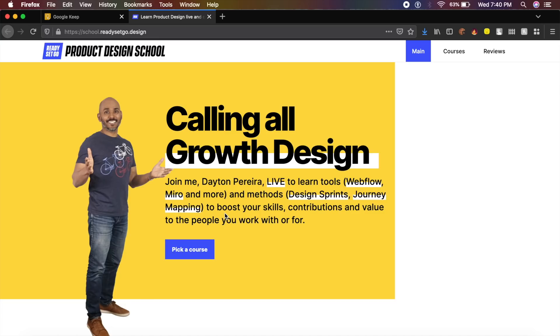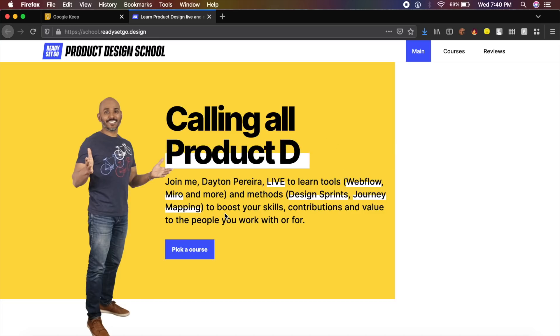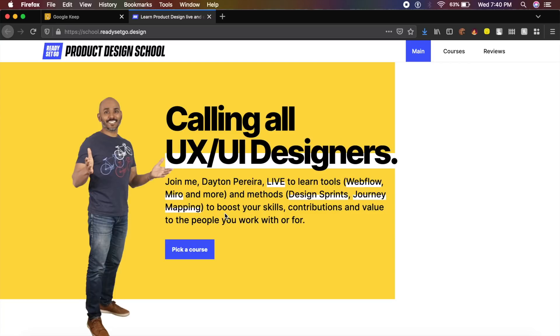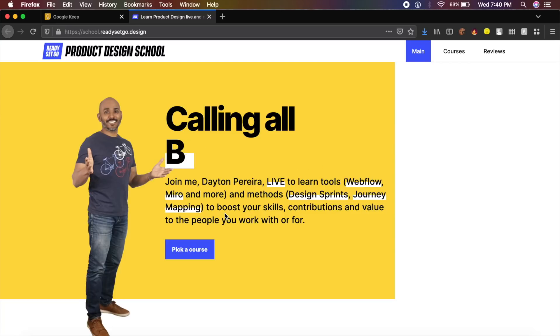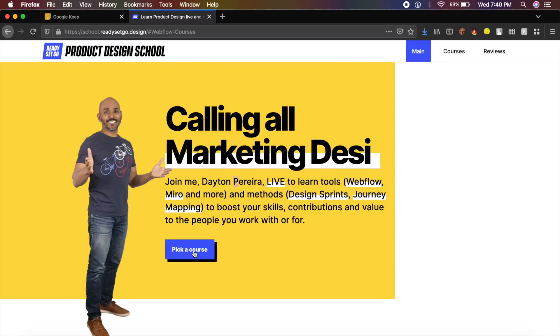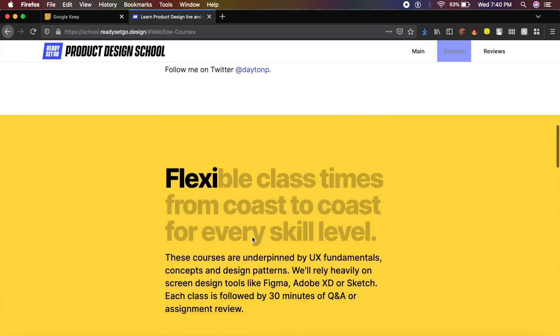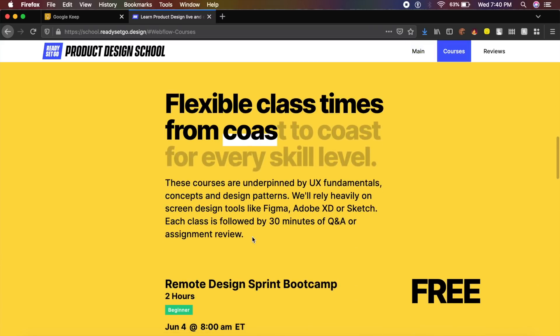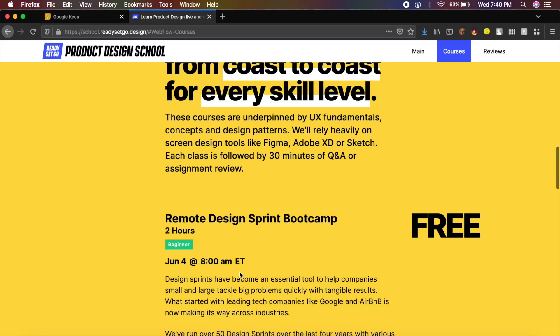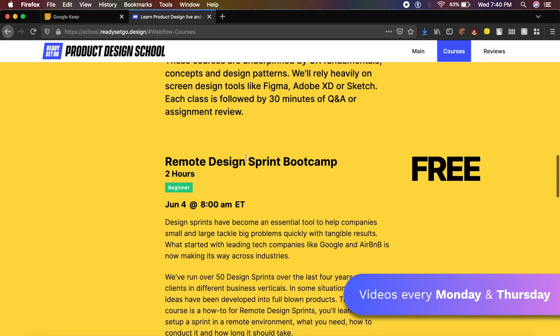The first course which has gotten free recently is the Product Design School course done by Dayton Perriera. If you pick a course, there are a few courses which are still paid but some of the courses are now being made free.